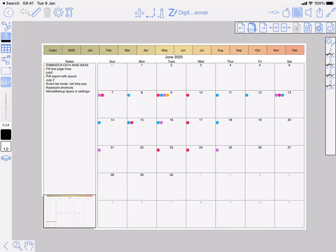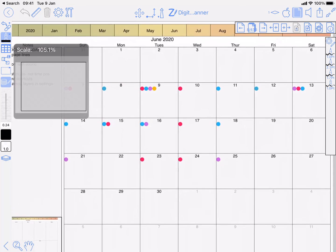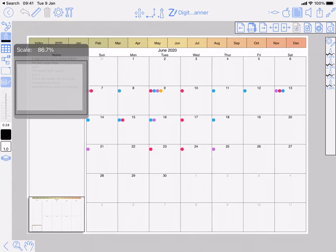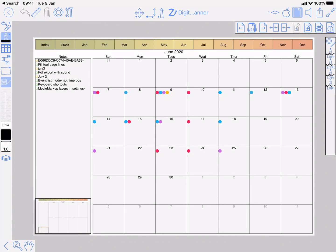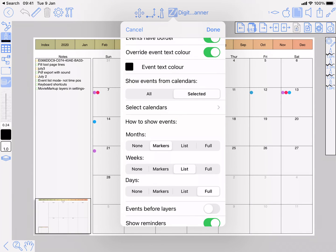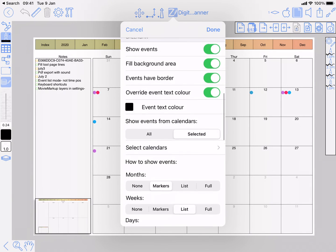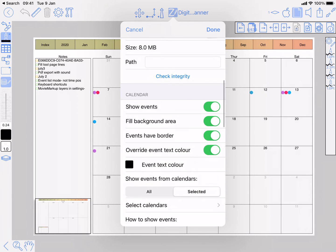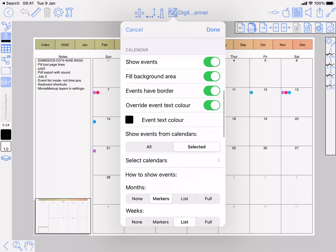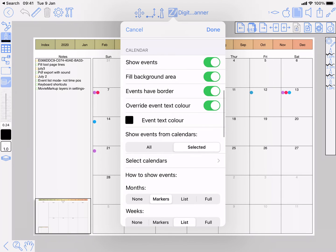This is showing a month page with events showing just as markers and the notes section has reminders showing within it. I'm going to open the document properties and go to the calendar section in there.